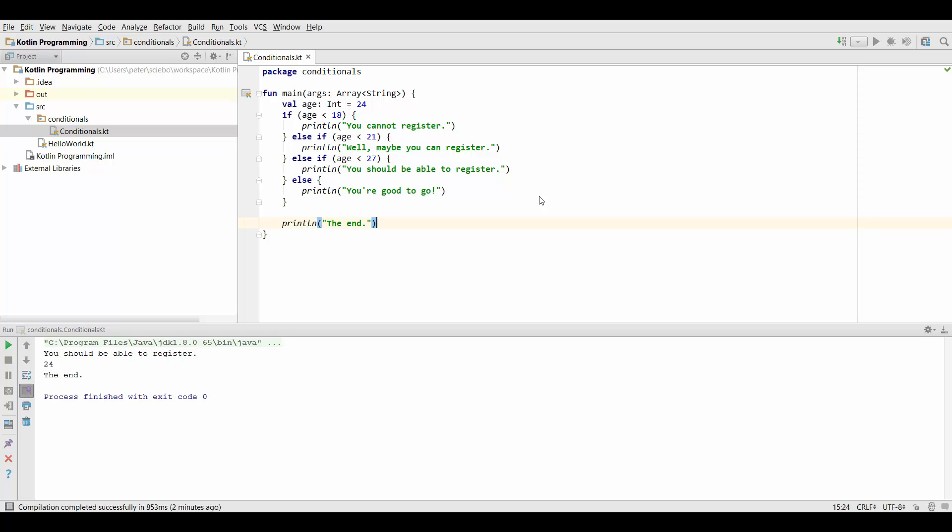Okay guys, so there's one other way to handle conditionals as mentioned before and that is the when statement.